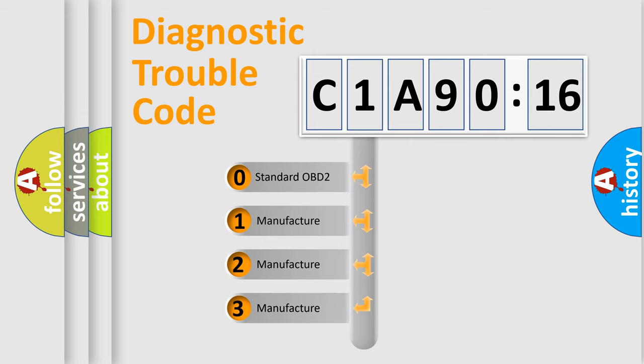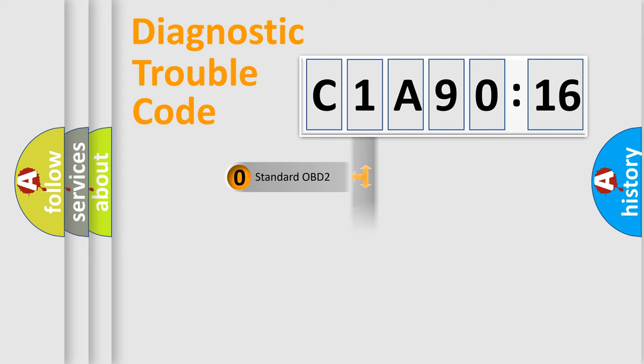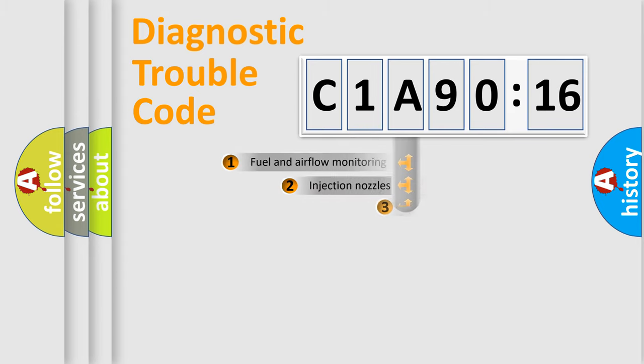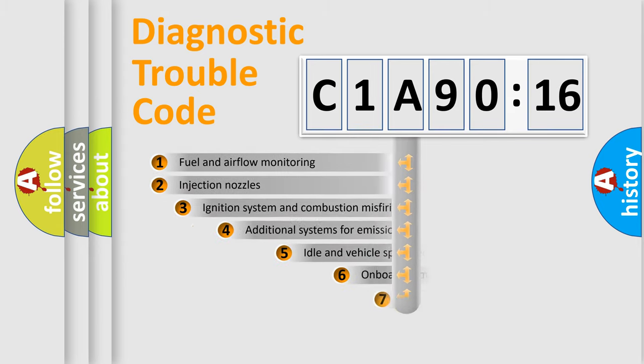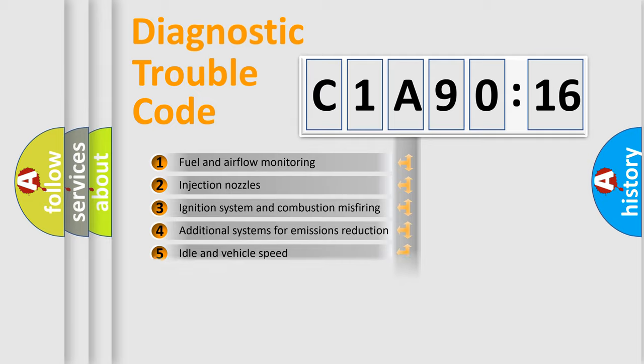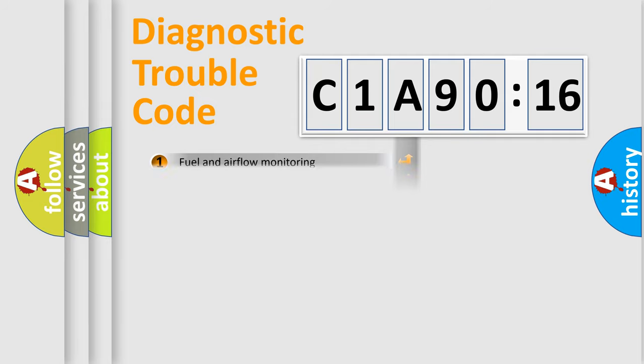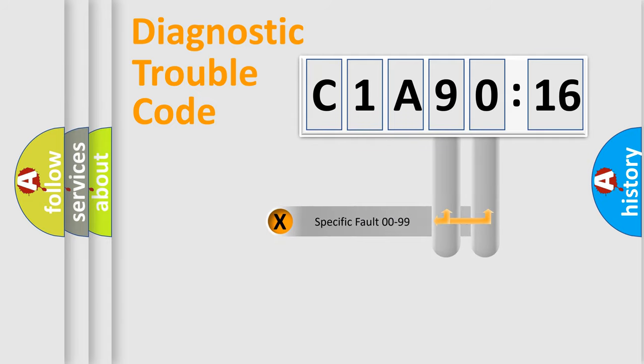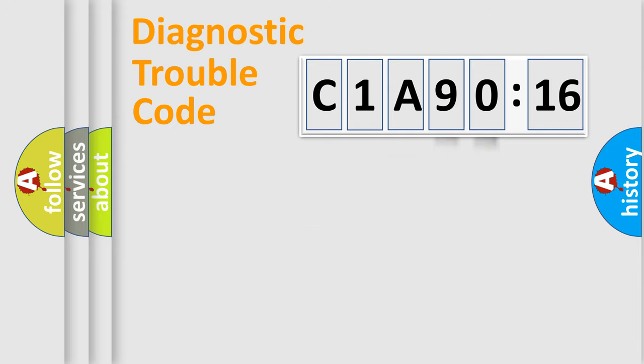If the second character is expressed as zero, it is a standardized error. In the case of numbers 1, 2, 3, it is a more prestigious expression of the car-specific error. The third character specifies a subset of errors. The distribution shown is valid only for the standardized DTC code. Only the last two characters define the specific fault of the group.